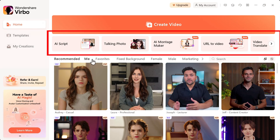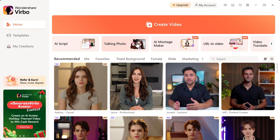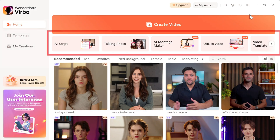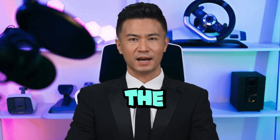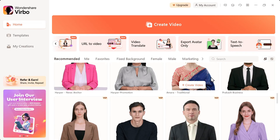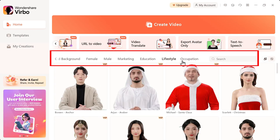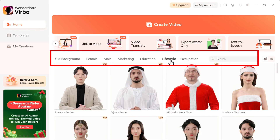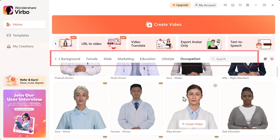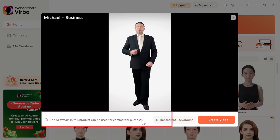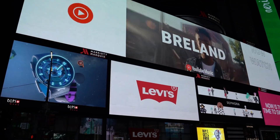Below that, you'll see a set of powerful AI tools. There's AI Script, which can help you write scripts automatically. Talking Photo lets you animate any image and make it talk. There's also AI Montage Maker, URL to video, and more. But the real magic is in the AI avatars. This tool comes with a huge library of realistic avatars — male, female, different styles, backgrounds, and outfits. You'll find casual lifestyle avatars, professional business characters, even niche-based avatars for specific industries. These avatars are fully licensed for commercial use, meaning you can use them in YouTube videos, ads, or anywhere you want. No restrictions.